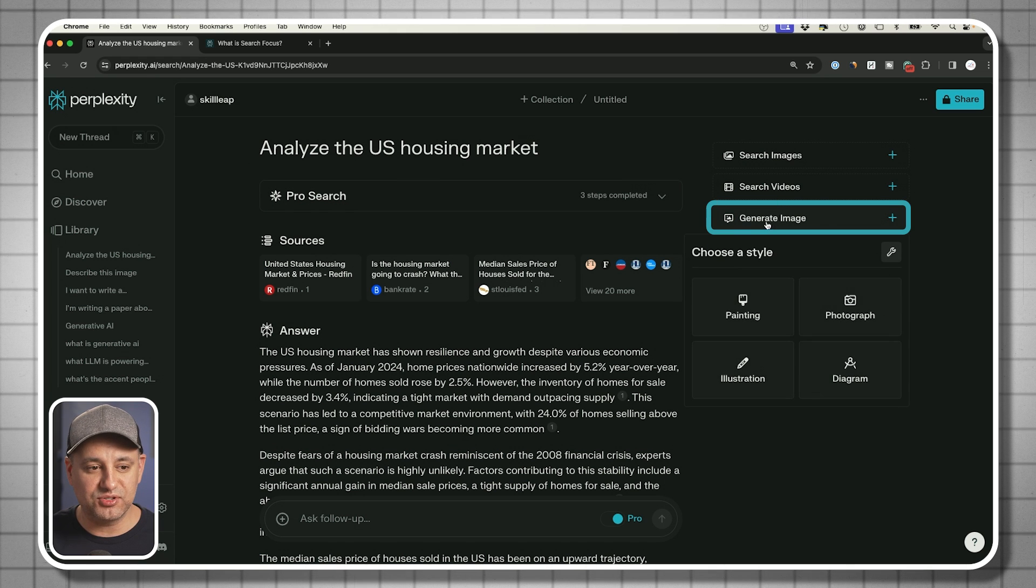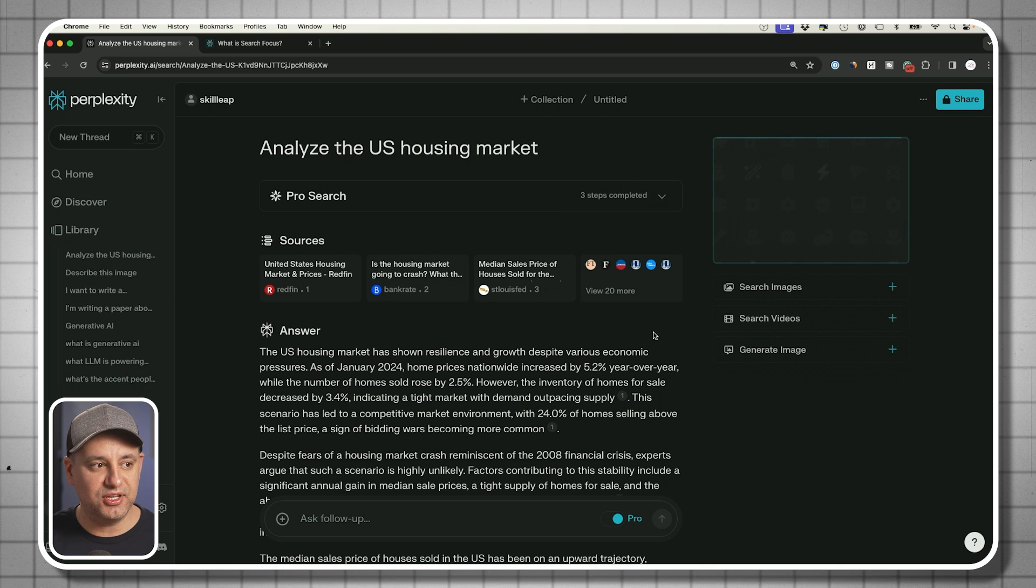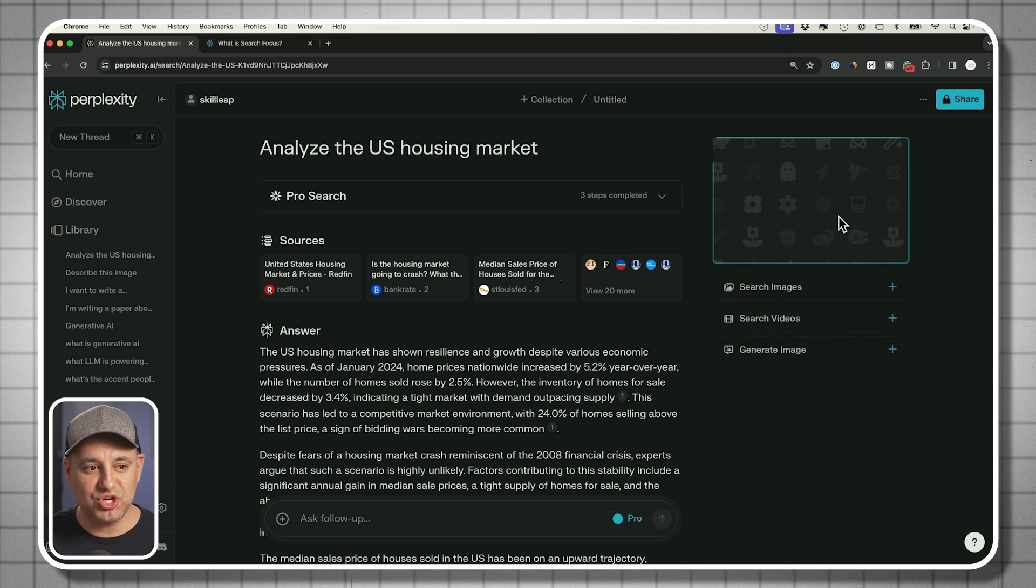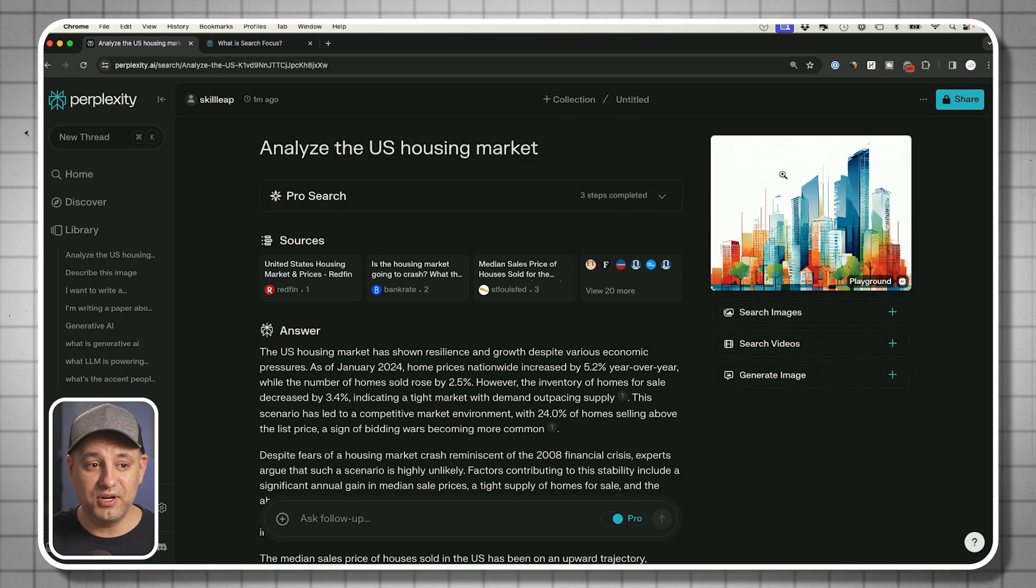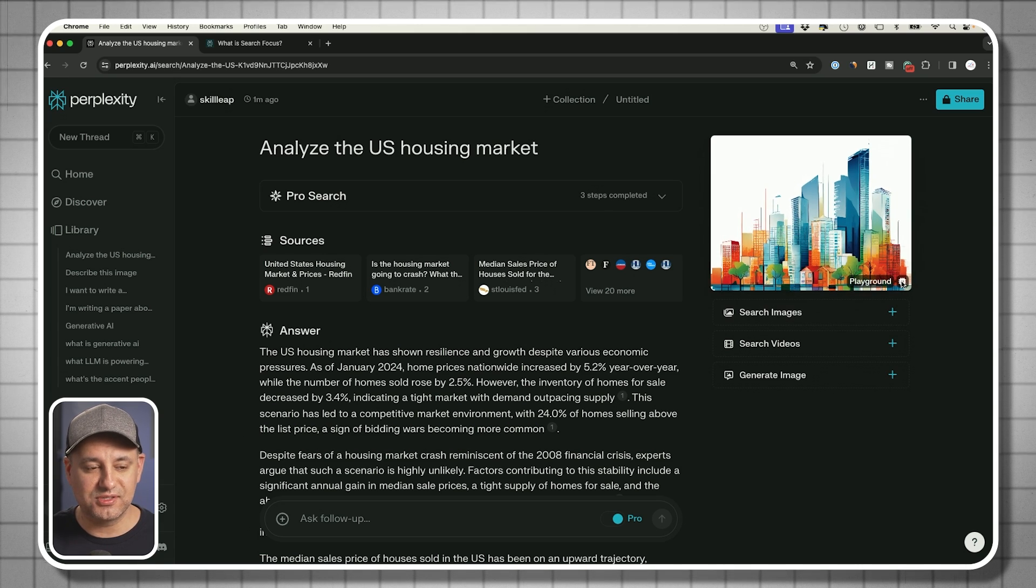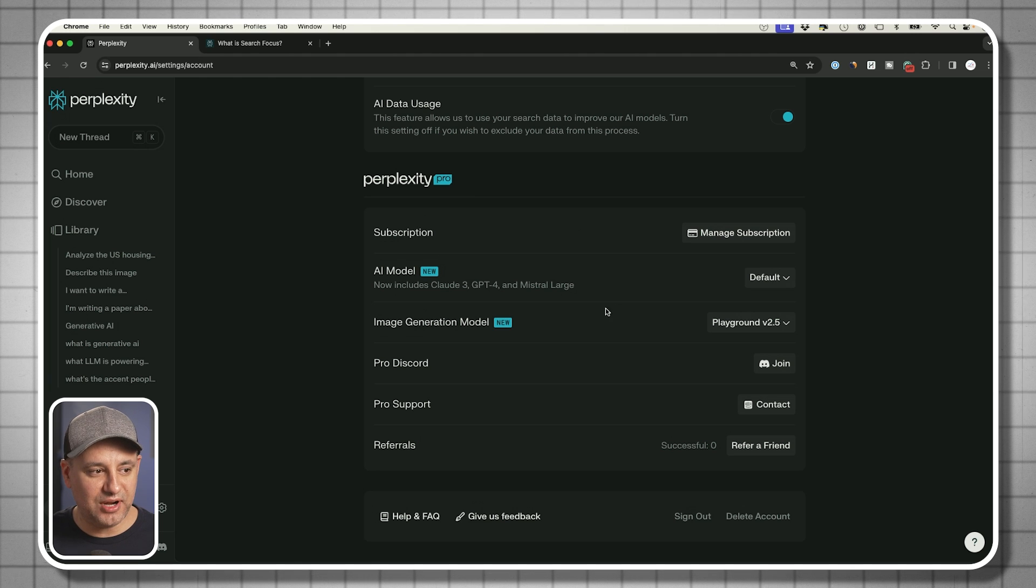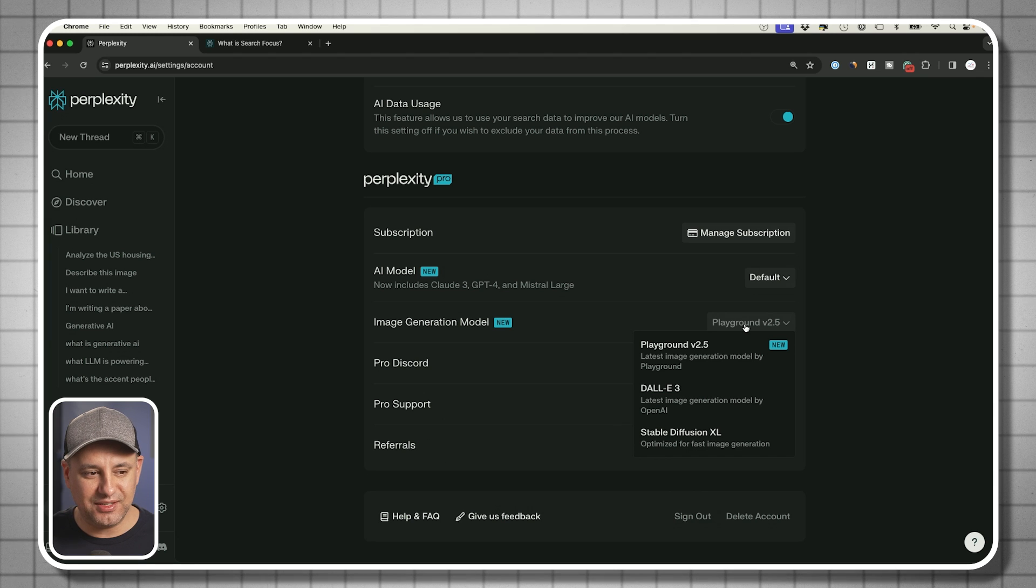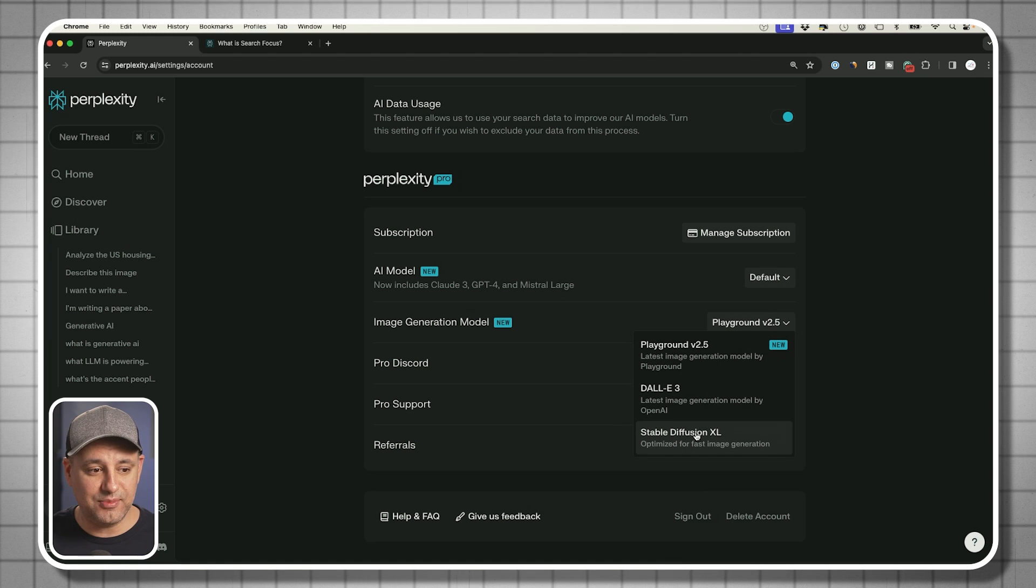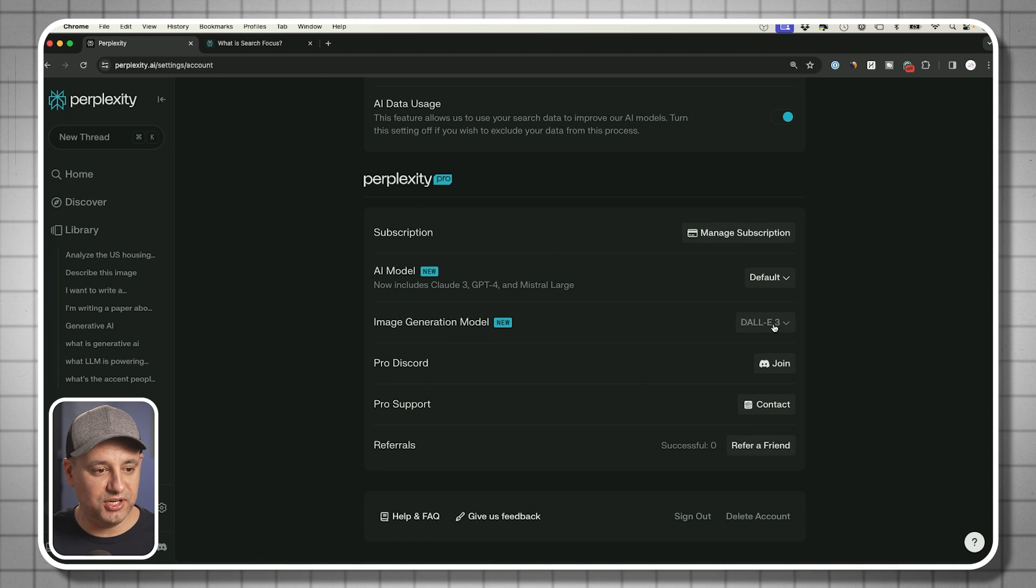Every time you do any kind of research here with the pro search option, this generate image option is also available. So you could do different types of styles. Let's say I want an illustration here about the housing market, this pro search I just ran, and it's going to generate something for us. It has two different models you could choose from for what it's using in the background to create that. Let me show you exactly how that works. If I come to the settings gear over here, under perplexity pro, this is where I could actually choose the different image model.